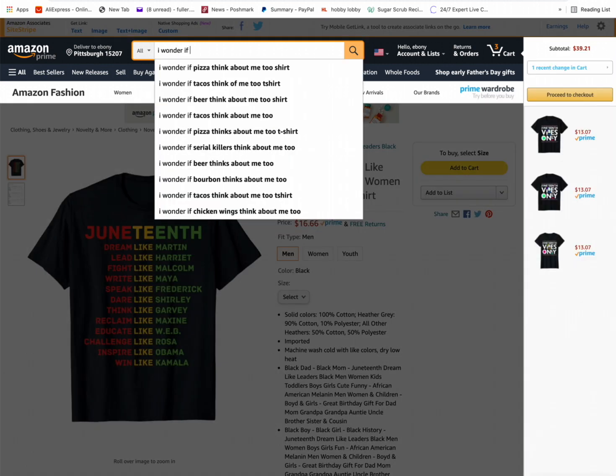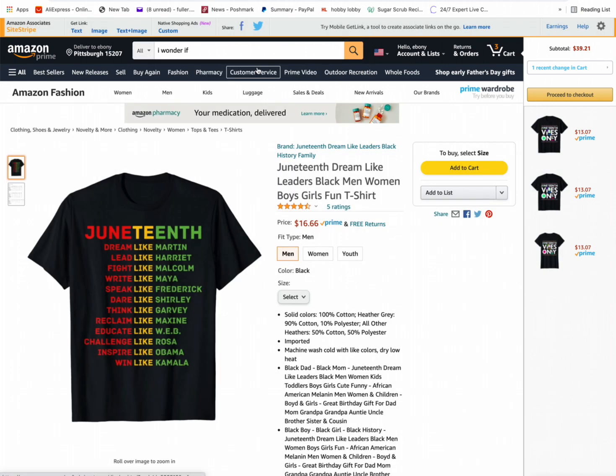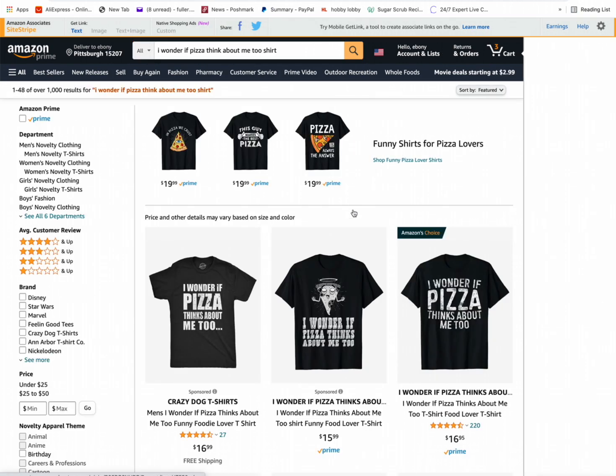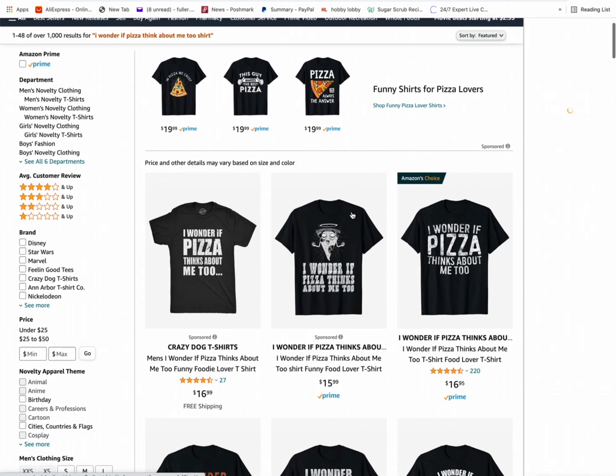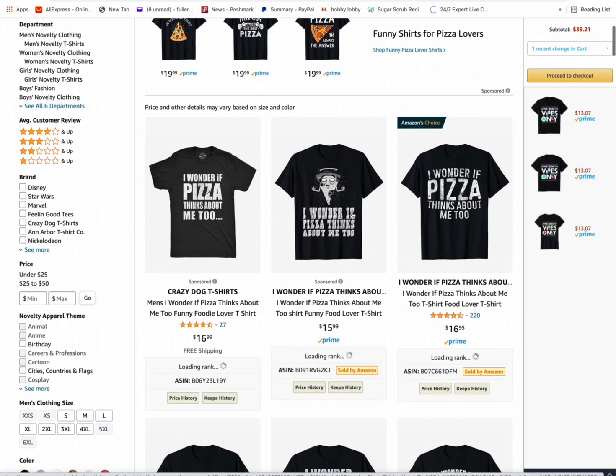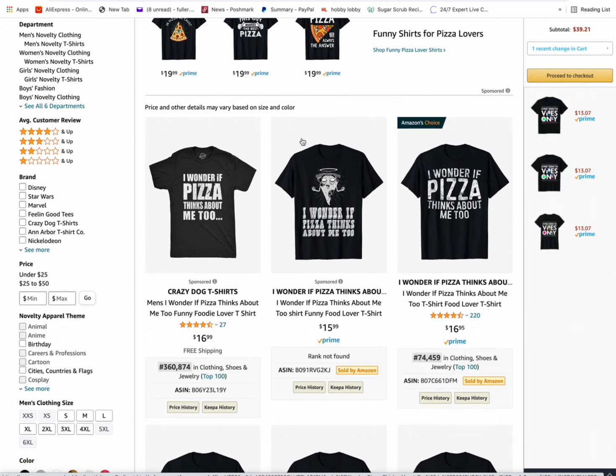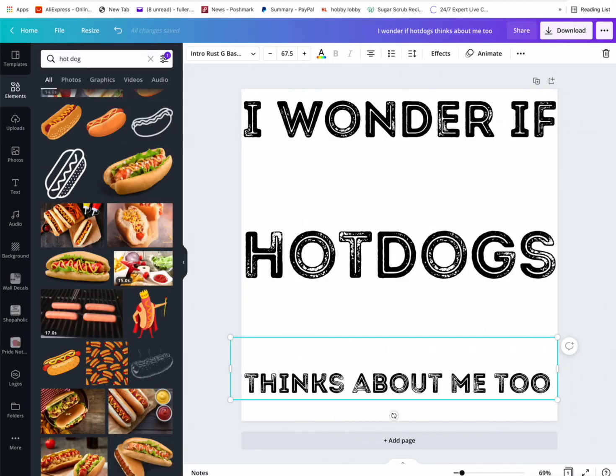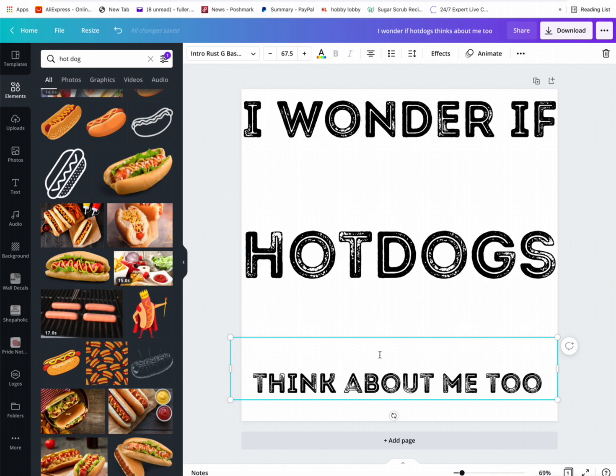I wonder if pizza thinks, not thinks. Is it think or thinks? I don't know. I wonder if pizza thinks about me too. Yes, thinks. Okay. I wonder if hot dogs... well, hot dogs is plural, so I guess we got to do think. I wonder if hot dogs think about me too.